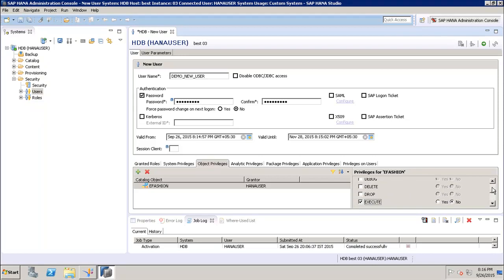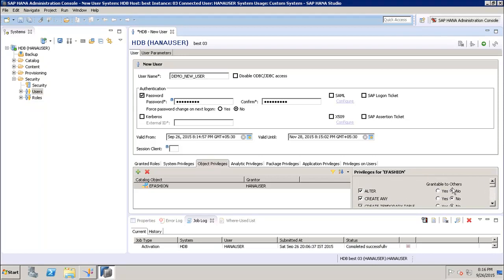Whatever access we want to give to the user on the schema, we can specify here. We also have the 'Grant to Others' option. If we set this to Yes, it means the user will be able to grant alter access on this schema to other users as well. If we set it to No, the user will not be able to grant that access to other users.